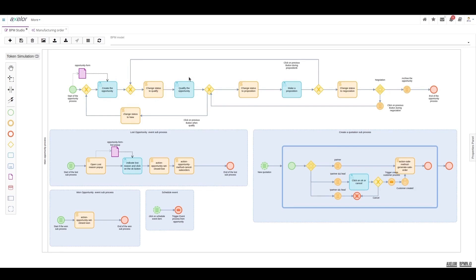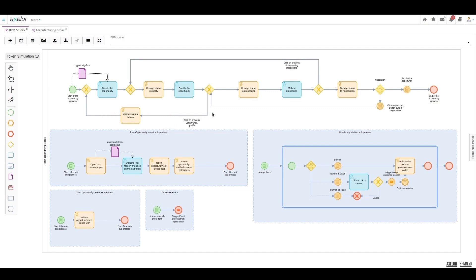Once the opportunity is qualified, two outcomes are possible for the user: either to revert to a previous status by clicking the appropriate button and thus return to the new status, or to move to the next status, which is the proposal.